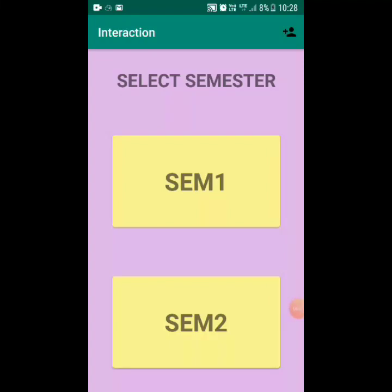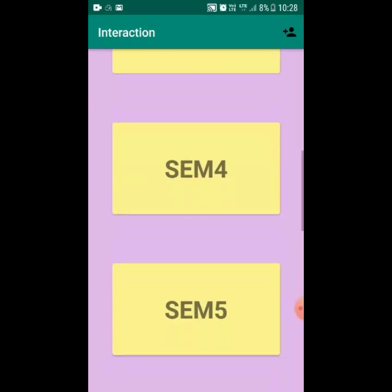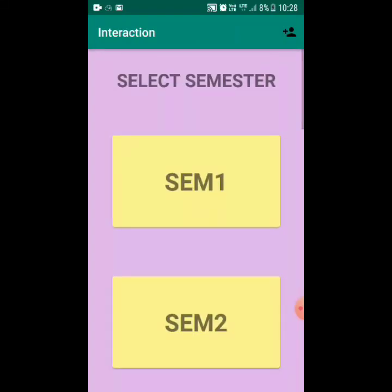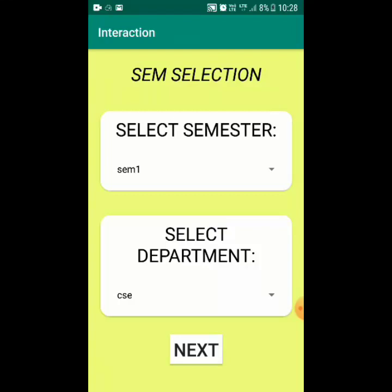The application in front of us is the student-teacher interaction module, which provides a platform for teachers to upload files and for students to download and view them. There are two interfaces: the student interface, which consists of various semesters and teachers, and the teacher interface, accessible via a button at the top right.